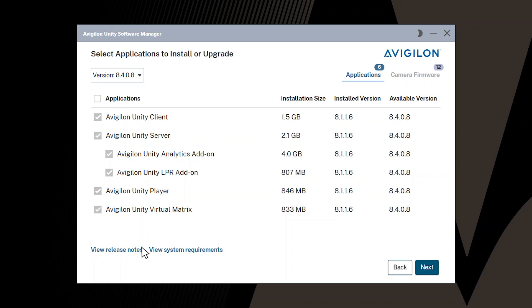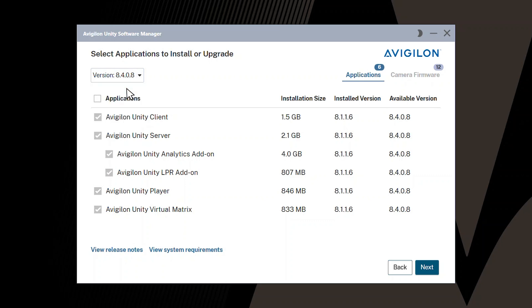To select a different version of Avigilon Unity Video, click the Version drop-down list, select the version you wish to install, and click OK to accept the risk of installing an older version.